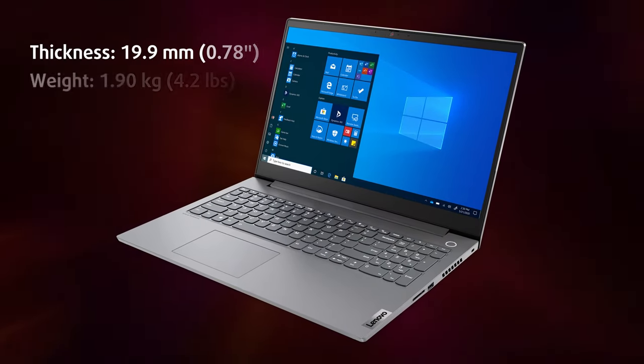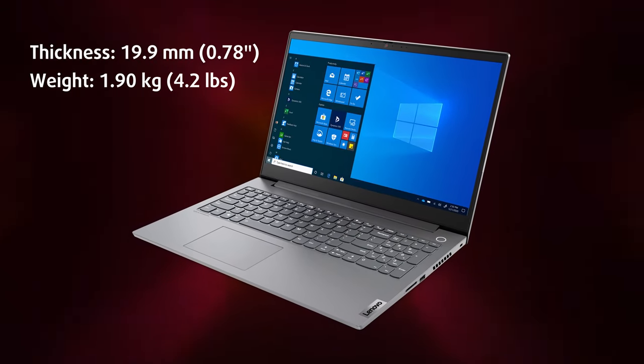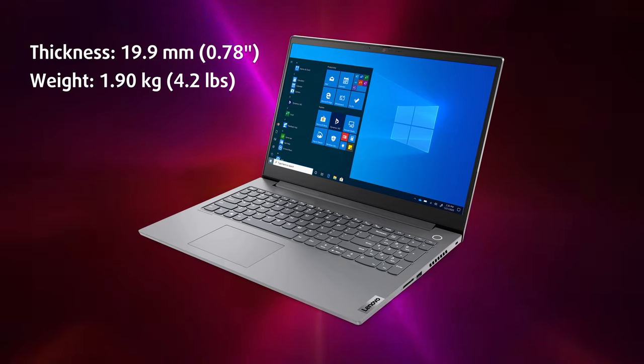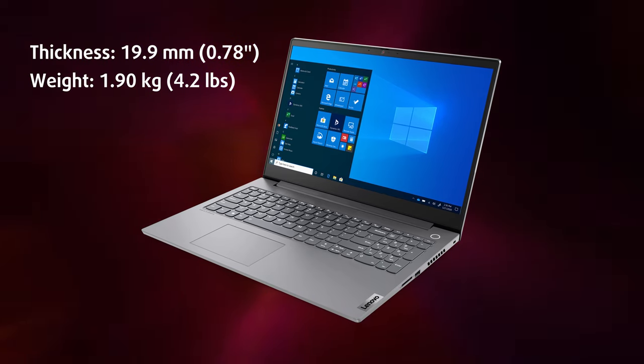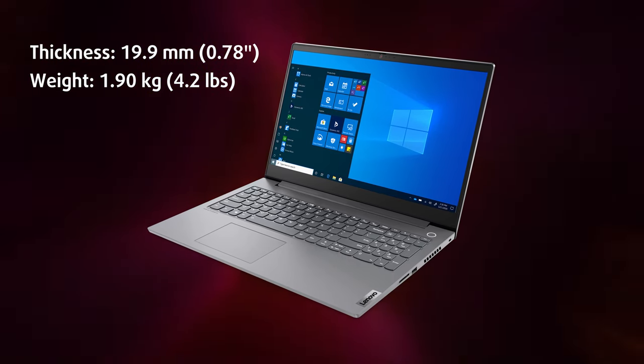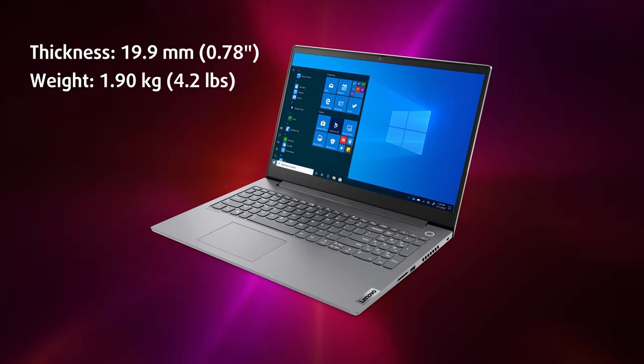Despite the discrete GPU and the H-series CPUs, the laptop weighs only 1.9kg and has a profile of less than 20mm.